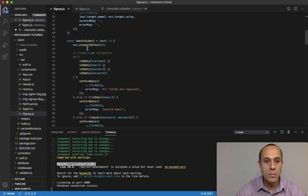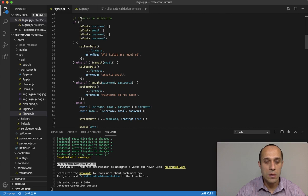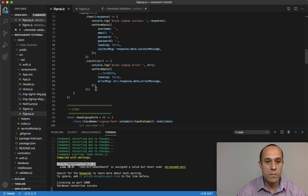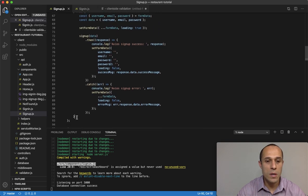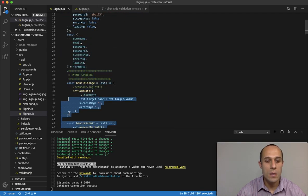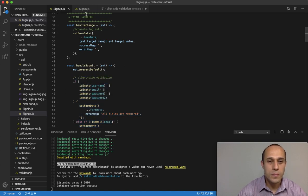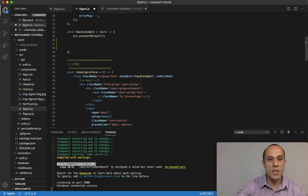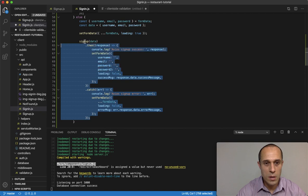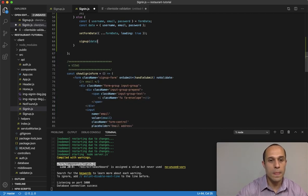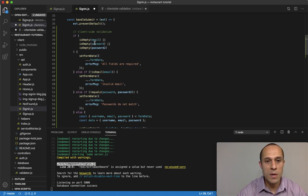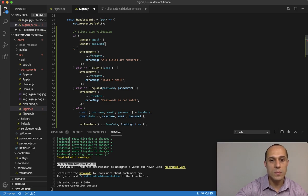I'm going to copy a section from the sign-up component — from here all the way to here — and paste it right below the preventDefault in the sign-in component. Then I'll delete the portions we don't need. Beginning with client-side validation, we don't need the username, so we can delete that. All we need is the email and password.